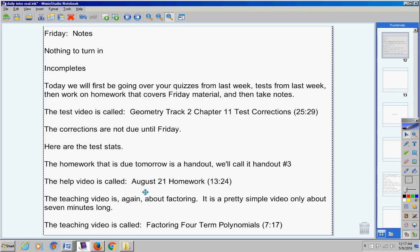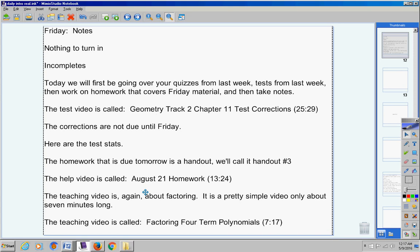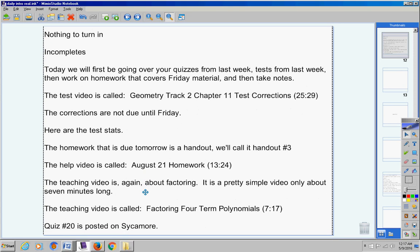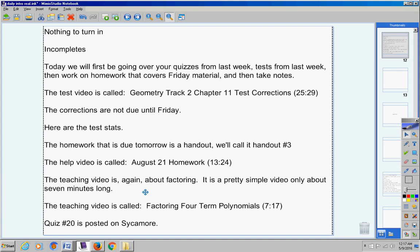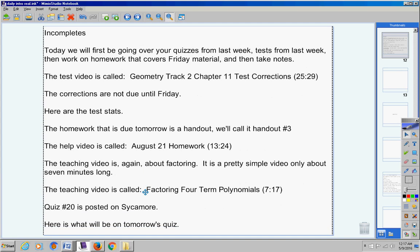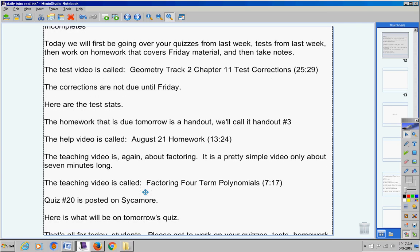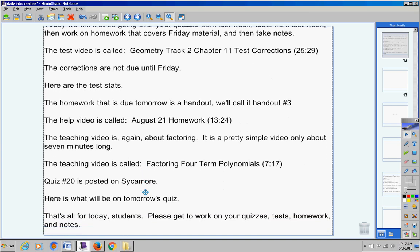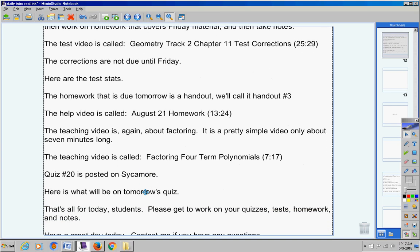Those quizzes must be taken by Wednesday, but here's our schedule for today. We're going to go over your quizzes, and then we're going to do homework that covers Friday's notes. And then when that homework video is done, then we're going to take notes for about seven minutes. If all this doesn't get done, then just email me and let me know where you stopped. There's the teaching video, Factoring Four Term Polynomials. Quiz number 20 is posted on Sycamore. Let's hold off on a quiz tomorrow because I really want to make sure we're getting this factoring. So no quiz tomorrow. That's all for today.